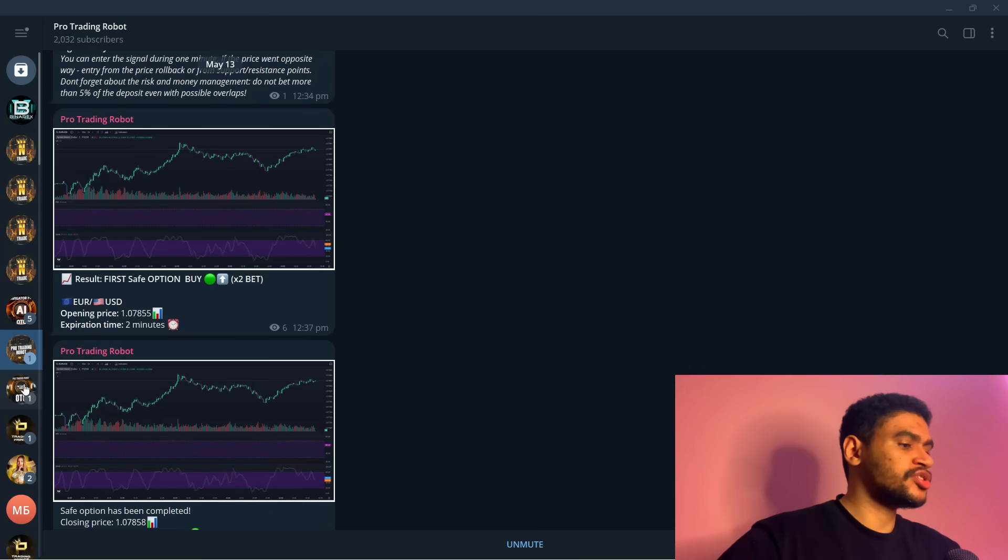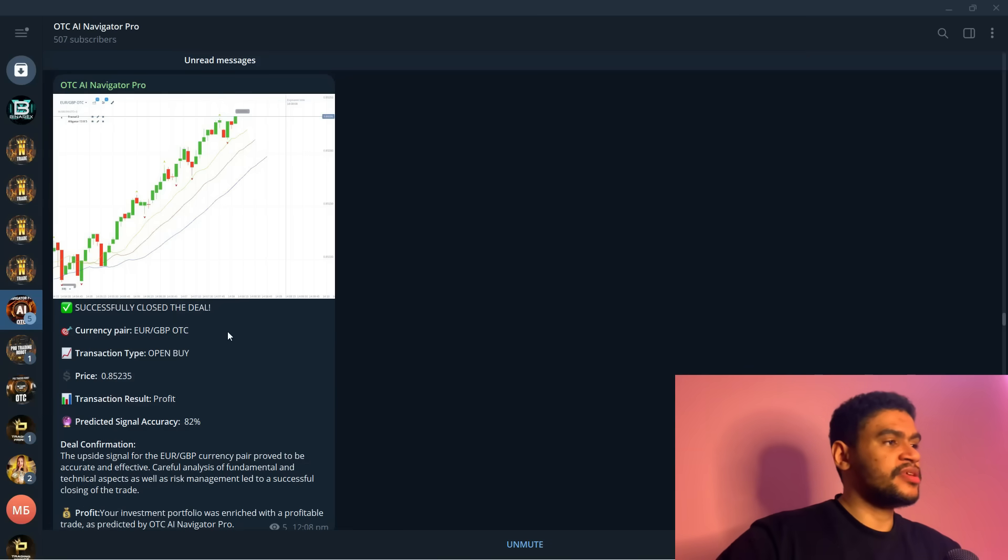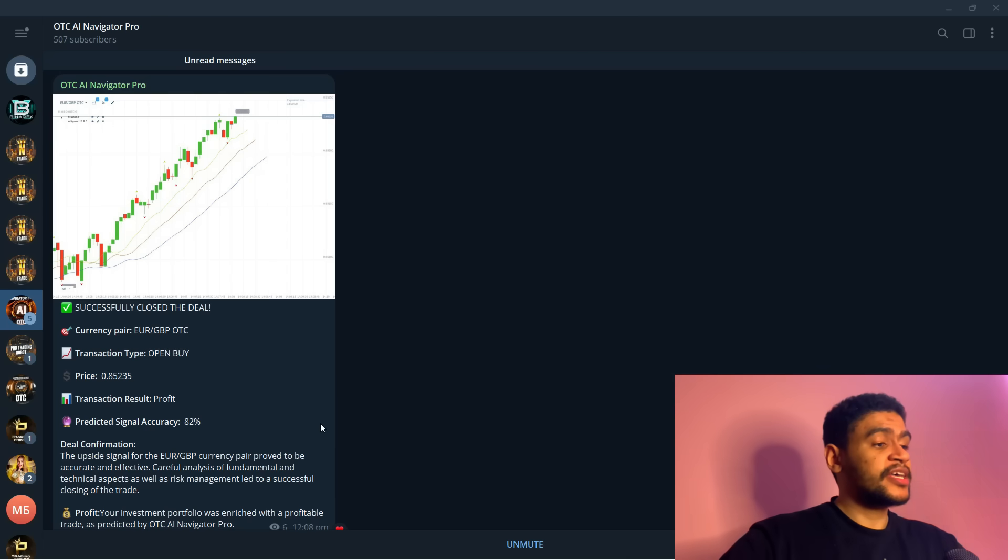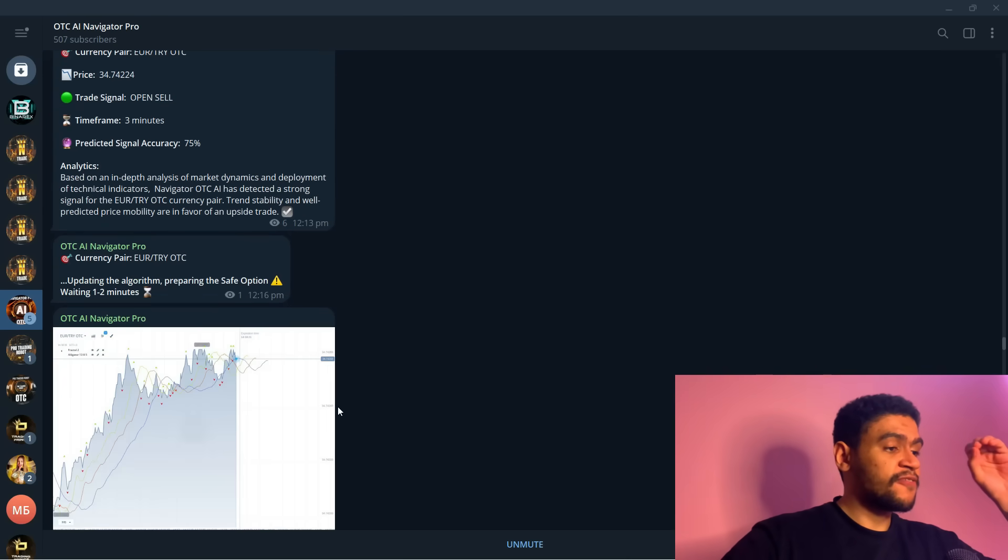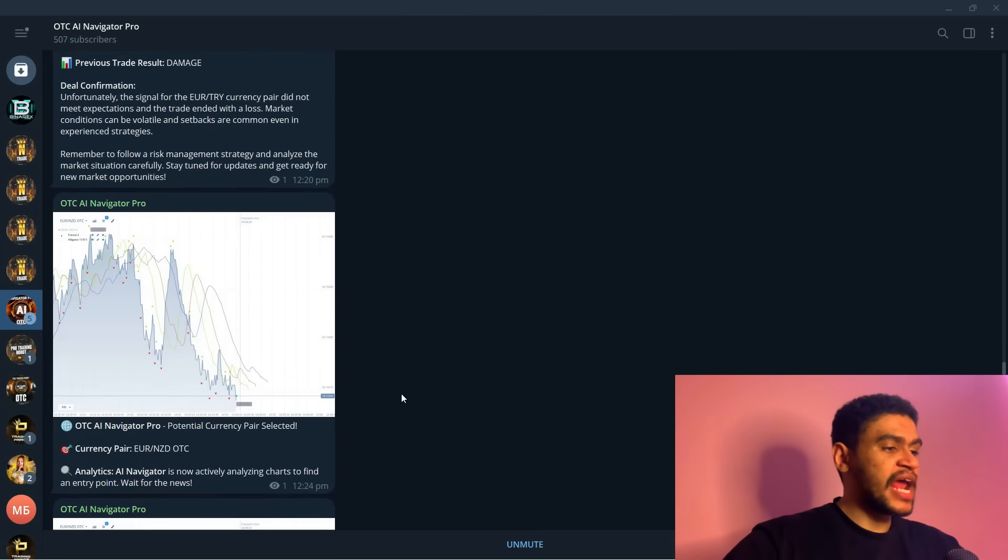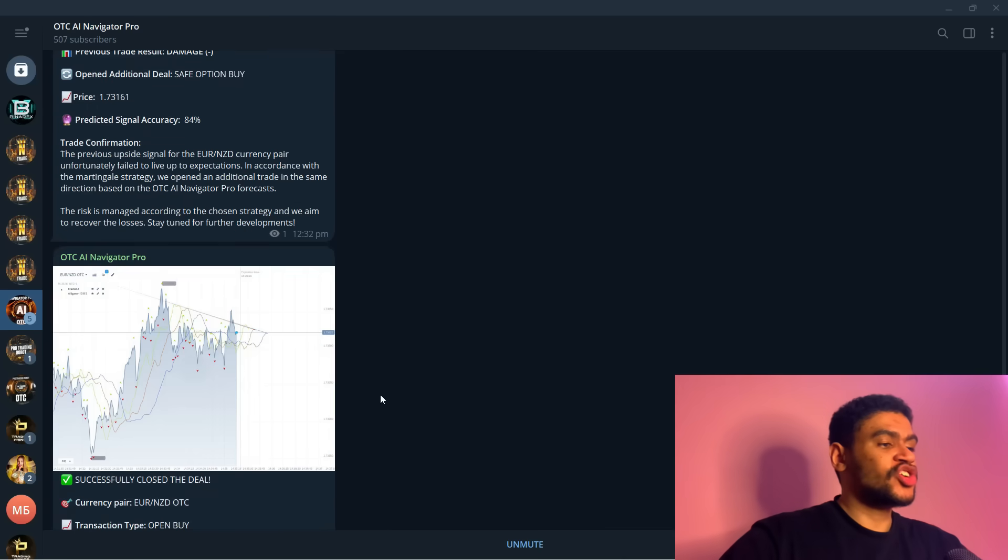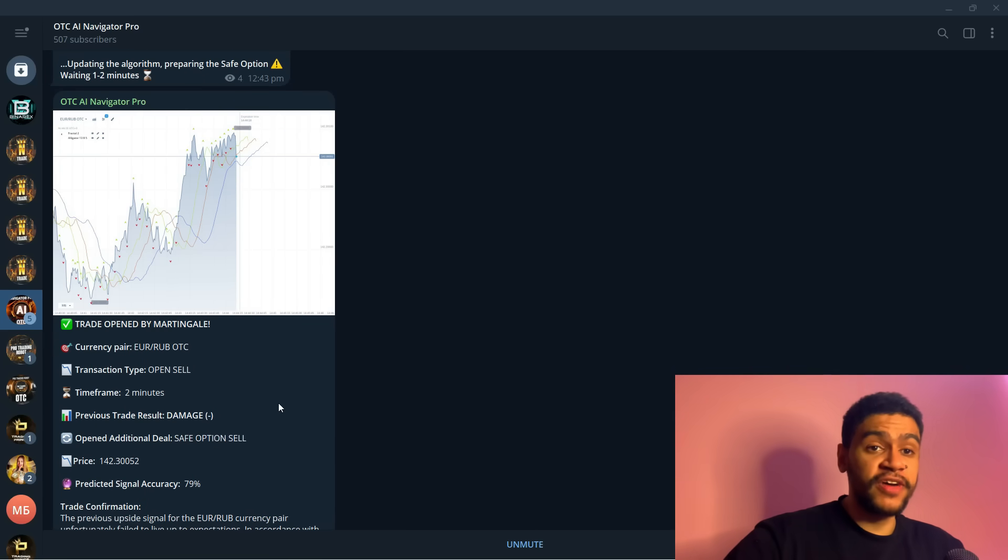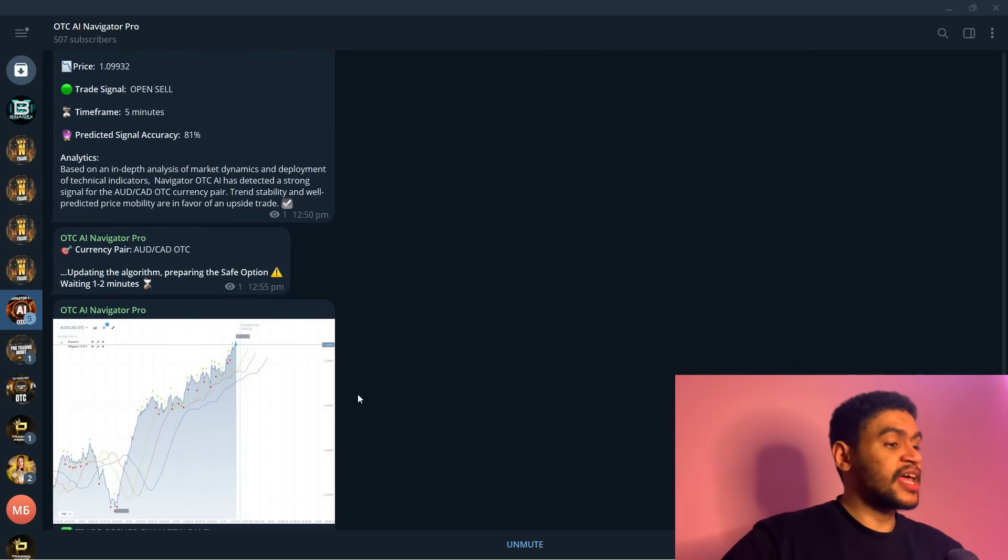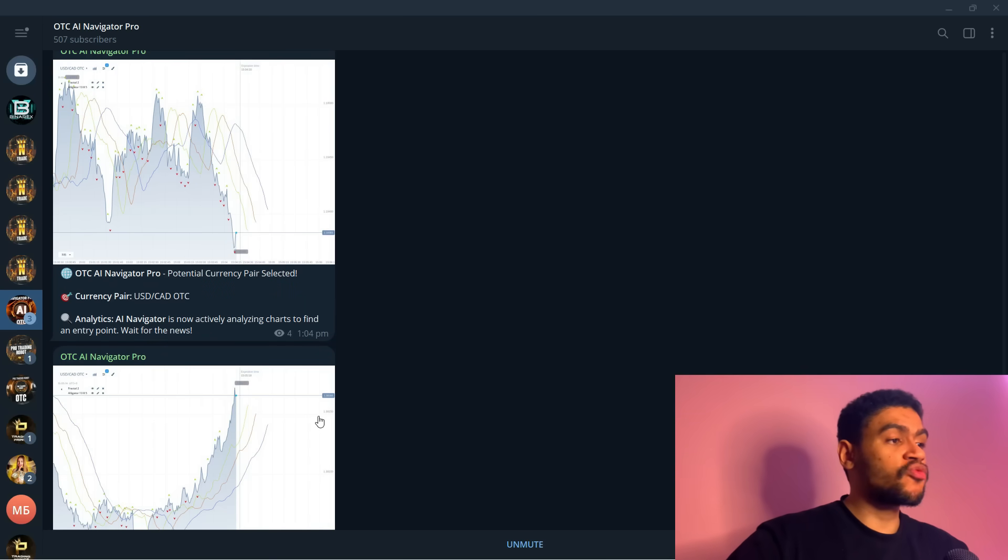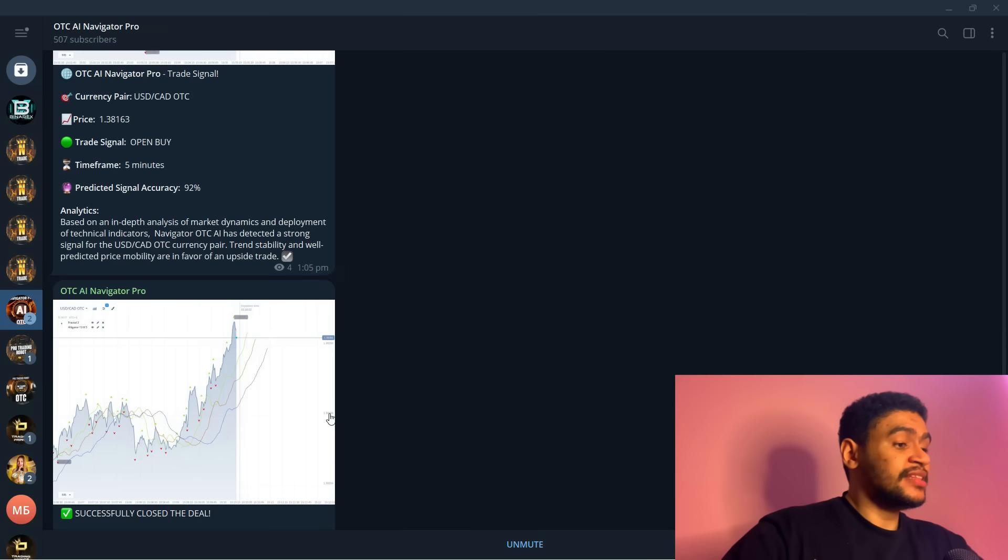Of course we have the AI Navigator Pro. Now I want you to focus your attention on this robot the most because this is the future of trading. This is what is going to push trading further, push trading into being adopted by everyone. AI currently is the most cutting-edge technology available to humanity and involving it and mixing it with trading is going to give insane results.